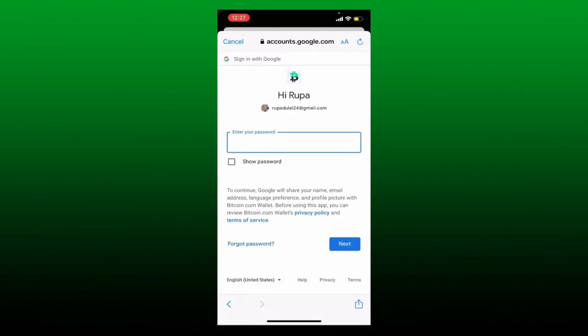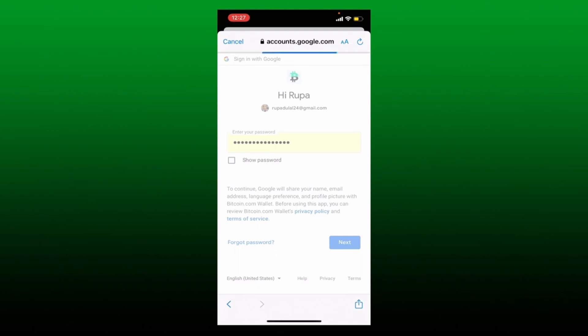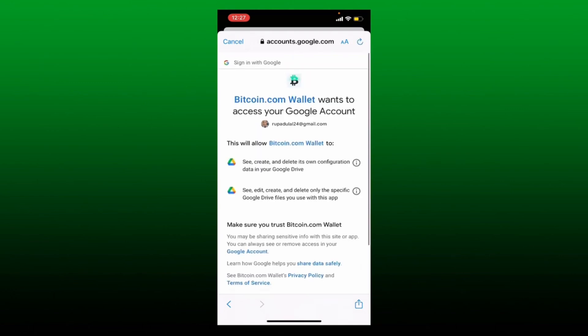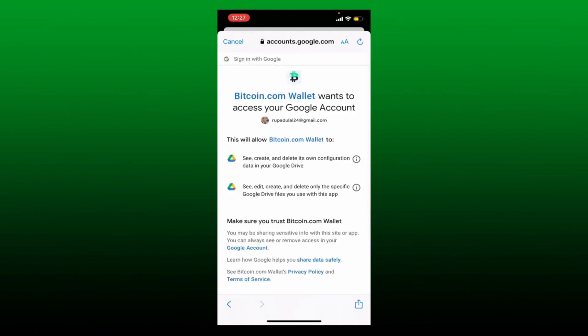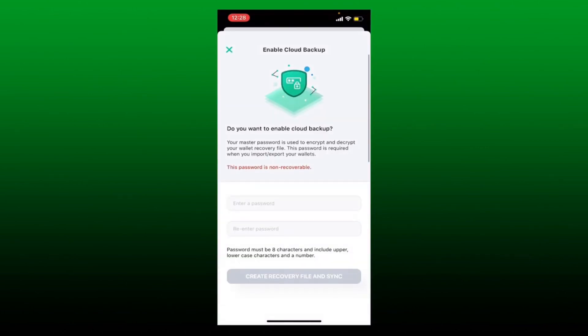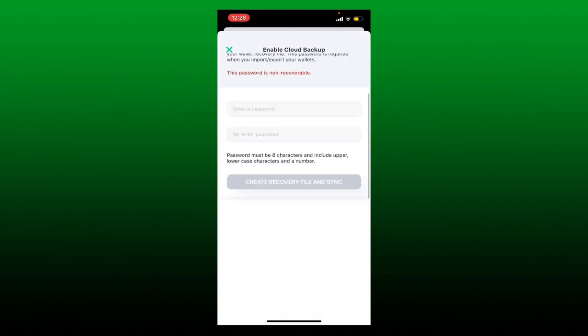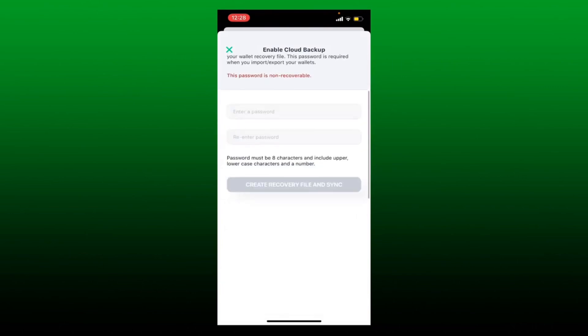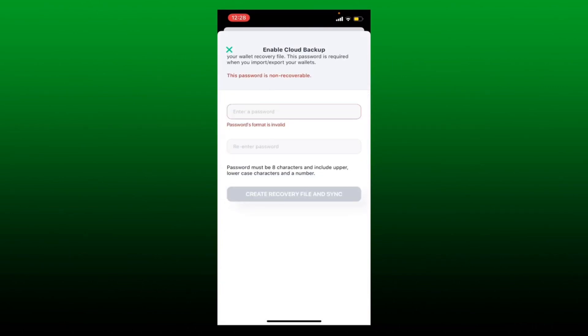After entering your email, you'll be taken to a next page — here type in your password for your Google account or whichever account you've selected, then tap Next. On the next page, scroll all the way down and allow Bitcoin.com wallet the access displayed on the screen. Simply tap on the Allow button at the bottom right-hand corner.